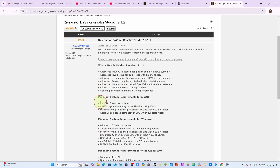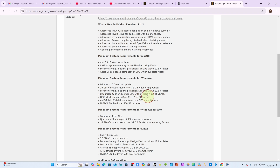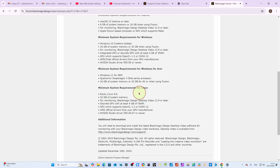For Mac there are stability improvements for macOS 13 Ventura and later, with an 18 GB system RAM requirement when using Fusion. For Windows: 16 GB of system memory, or 32 GB when using Fusion, Blackmagic Desktop Video 12.9 or later, and a GPU with at least 4 GB of VRAM. The NVIDIA Studio Driver 550.58 or newer is required. For Linux: discrete GPU with at least 4 GB VRAM, OpenCL 1.2 or CUDA 12.